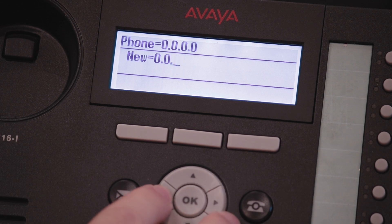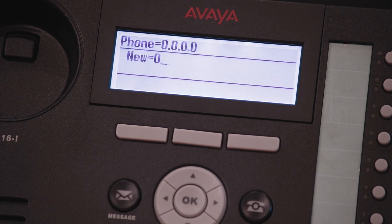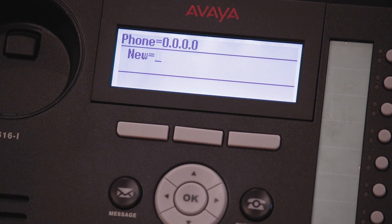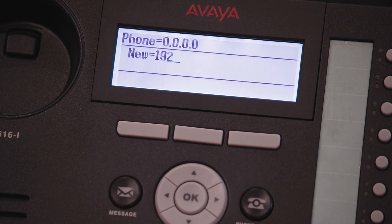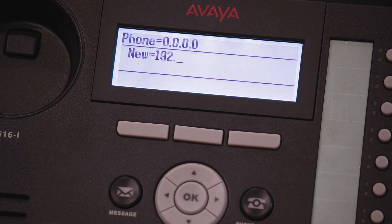Otherwise, if you need to set a static IP, you will have to put in the IP address manually. To enter a period, you'll have to push the star key.